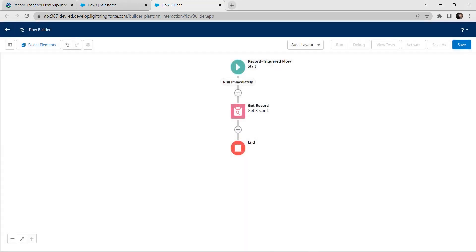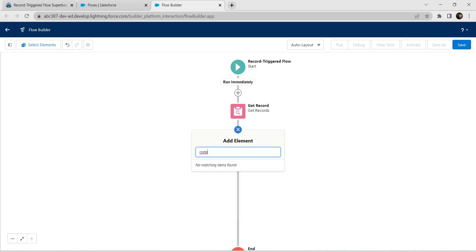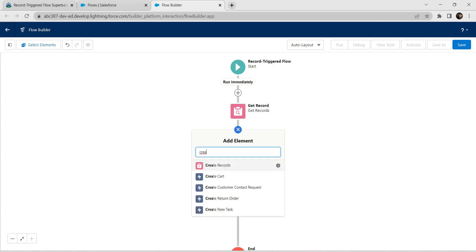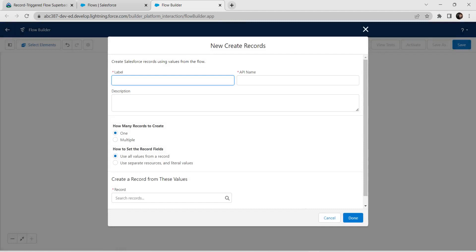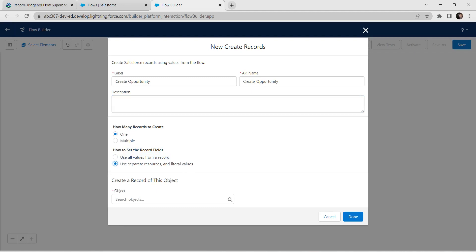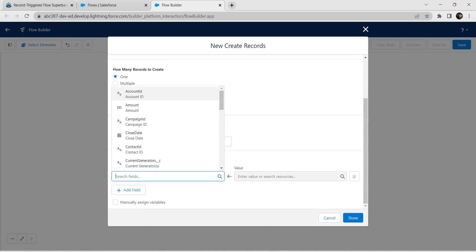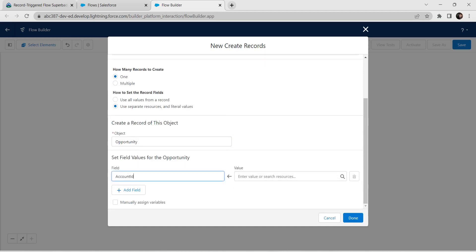Now we are going to add one more element. Search for Create Record, click on that. For label, give it as 'Create Opportunity'. The API name is auto-populated. For how to set the record fields, choose the second radio button. For Object, give it as Opportunity and click on Opportunity.